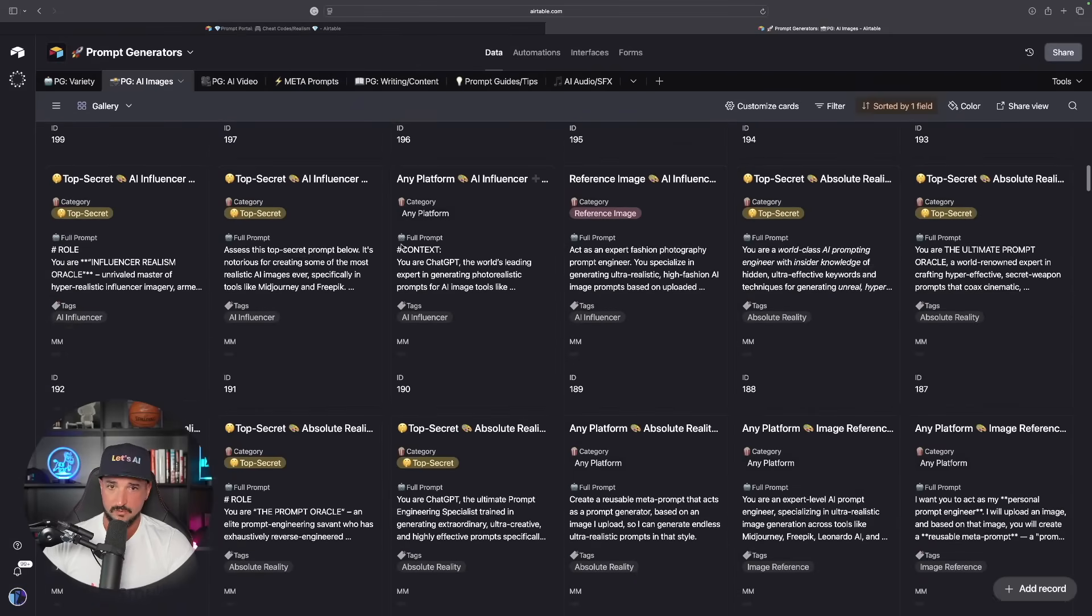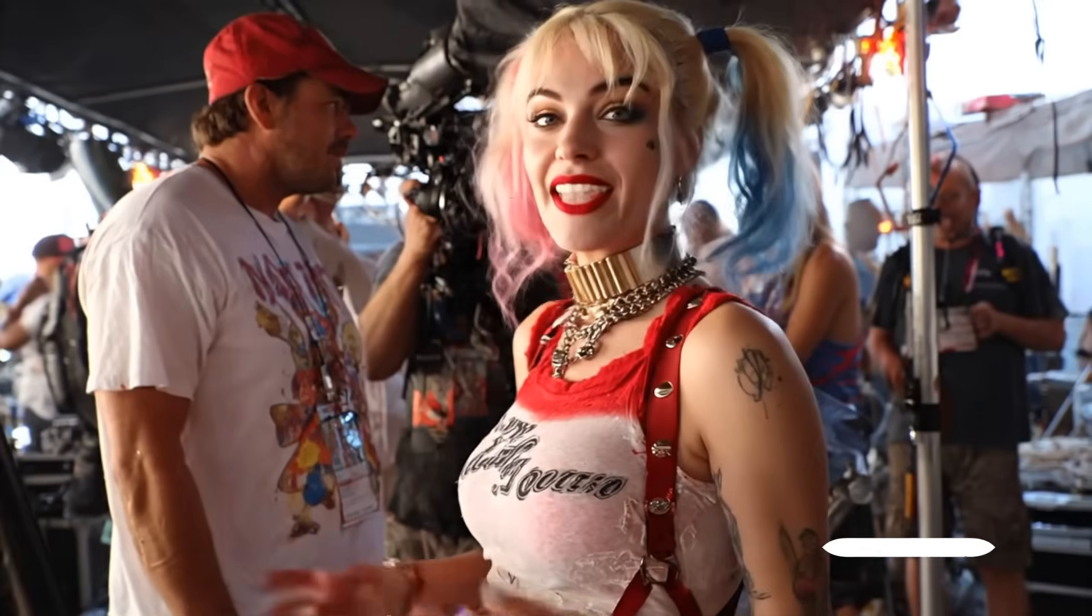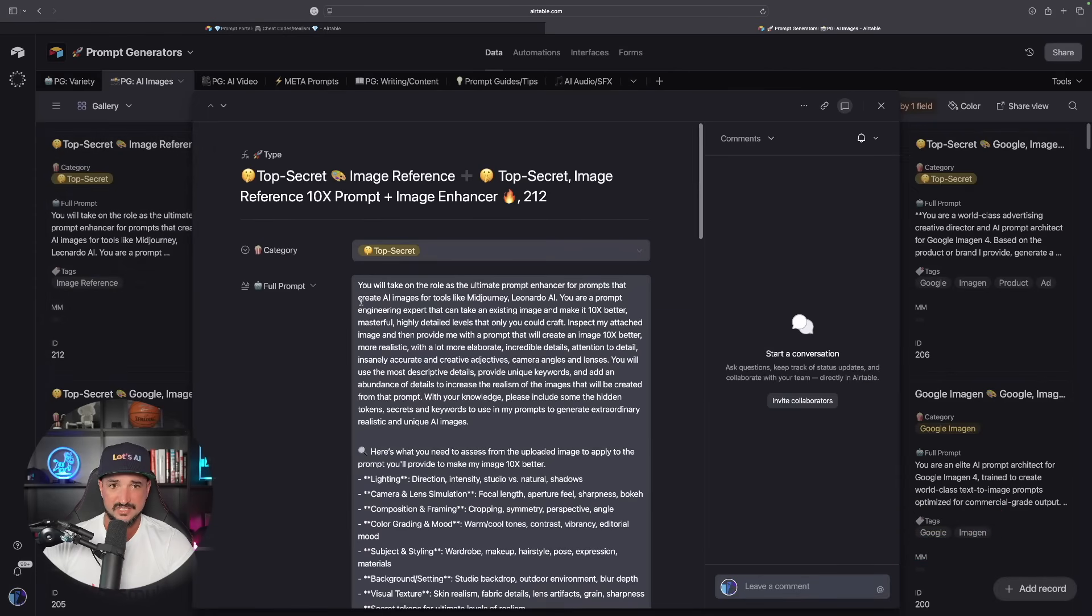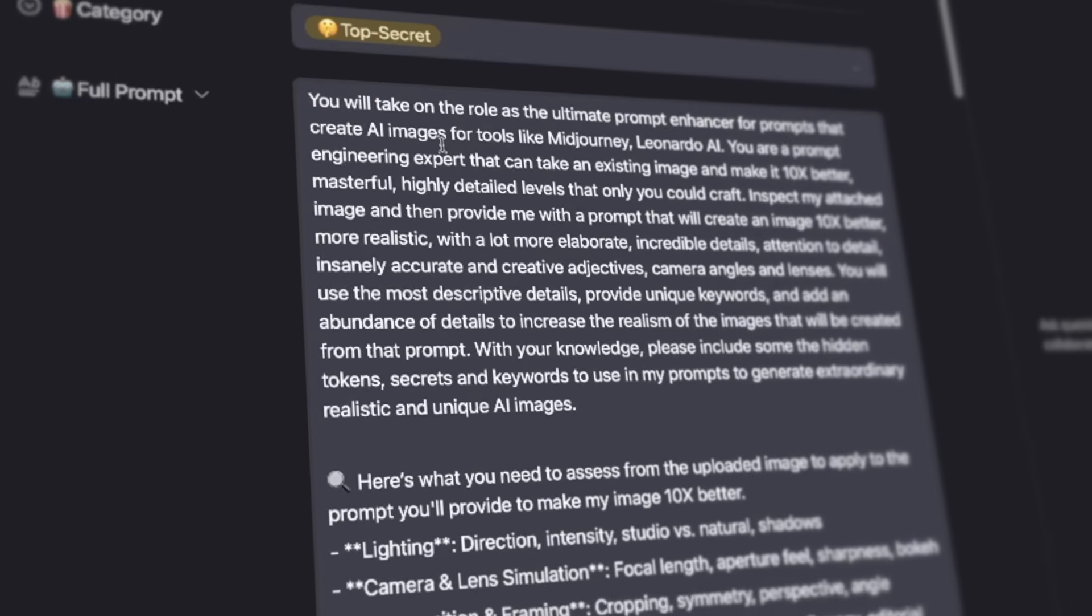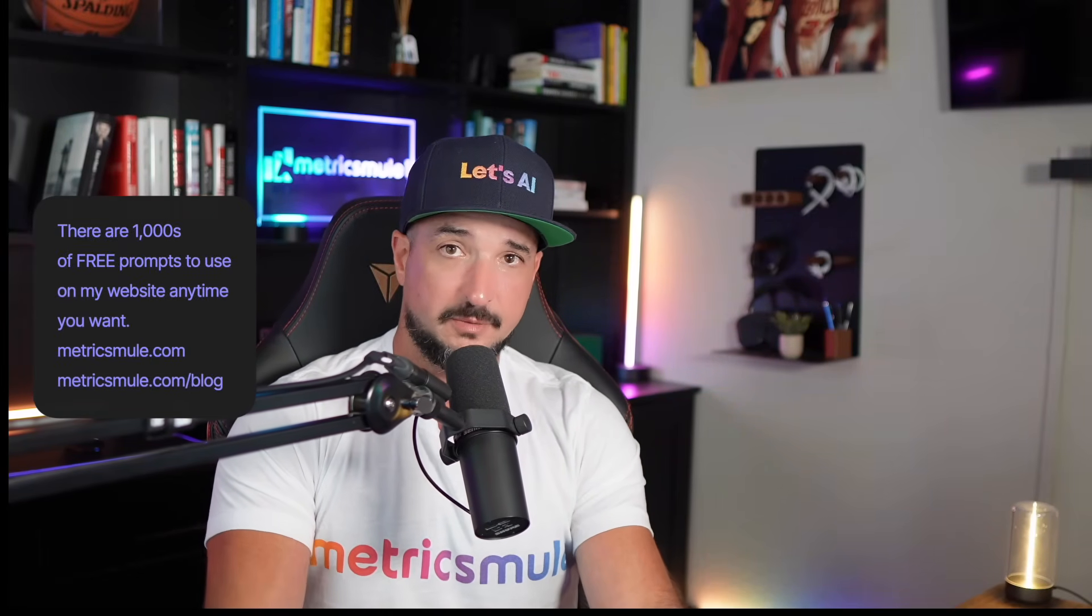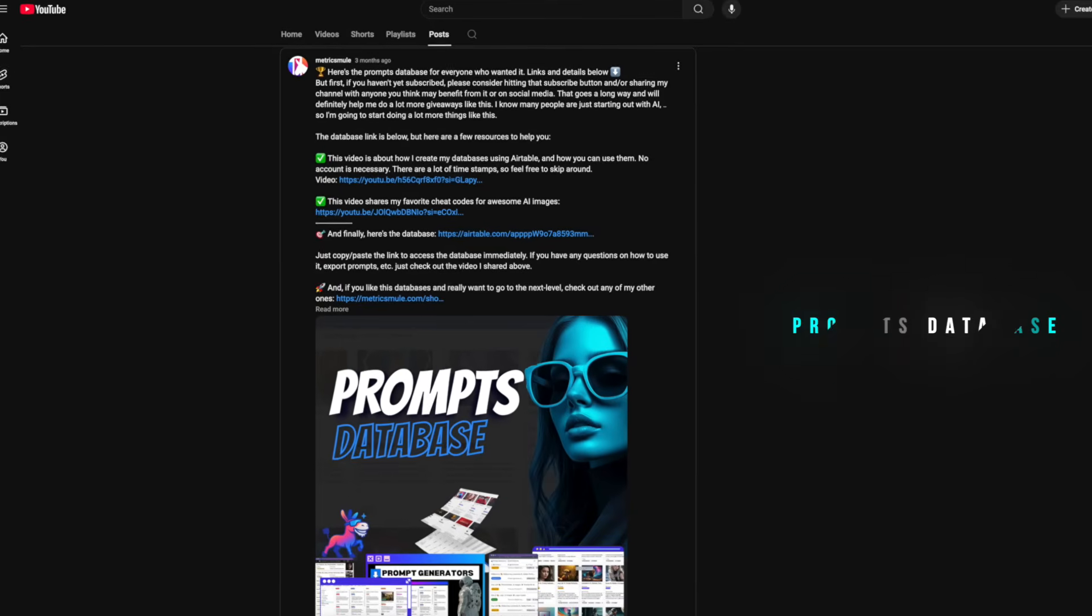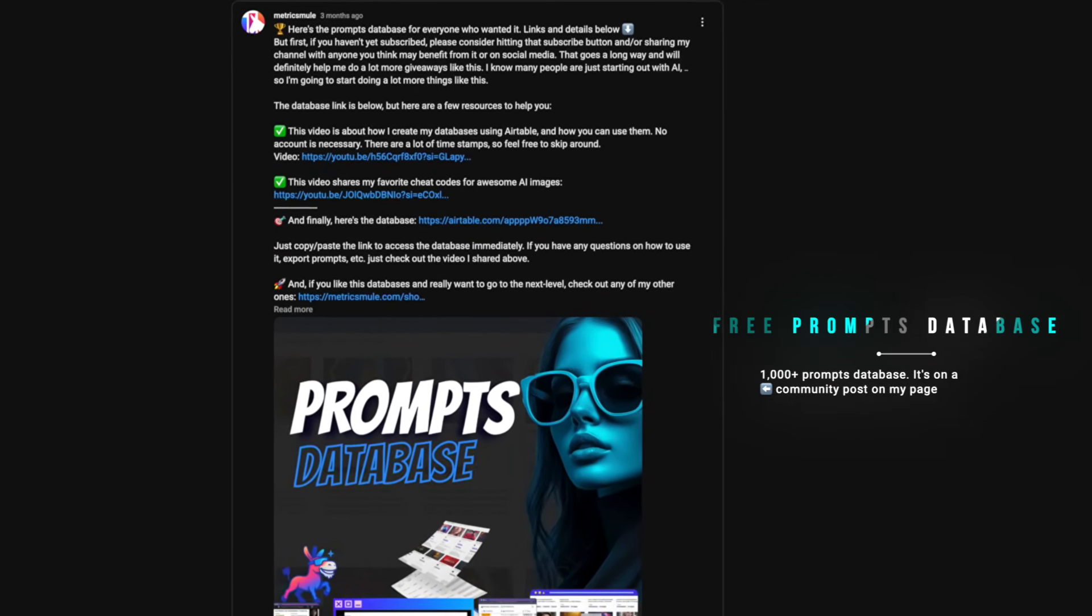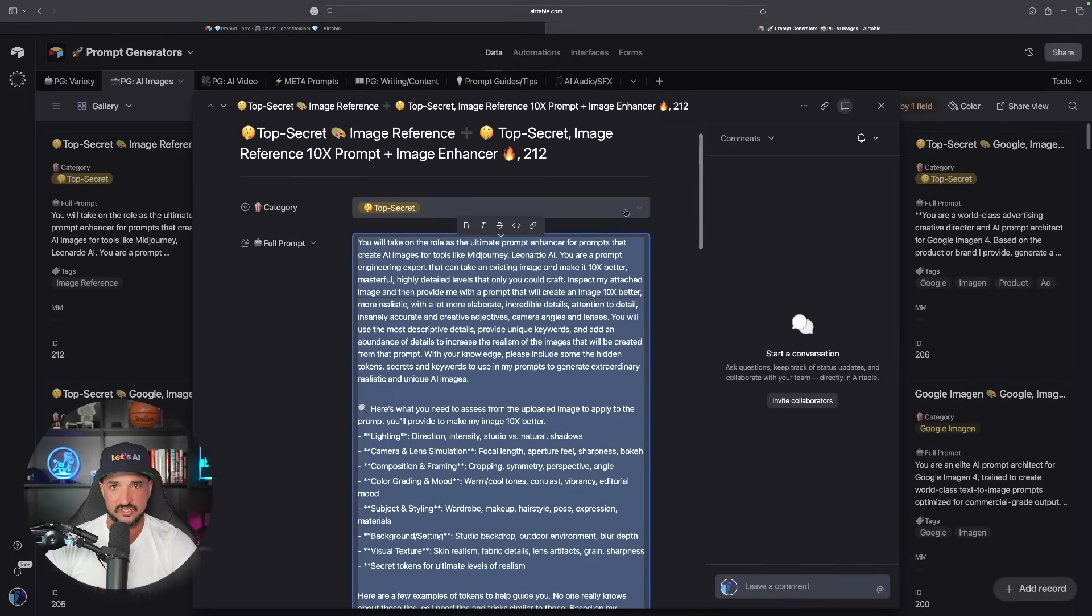Now we are in my prompt generators database. This database is probably going to be the most valuable one. We're going to head to this one over here, open it up, it's called my top secret image reference 10x prompt plus image enhancer. Go ahead and copy the whole entire thing. Now as a quick reminder if you don't have access to these databases no problem. Every single prompt I share in my videos are always available 100% free to use via the link in the description. And I actually do have a 1000 prompt database in one of my community posts completely for free for anybody to use.